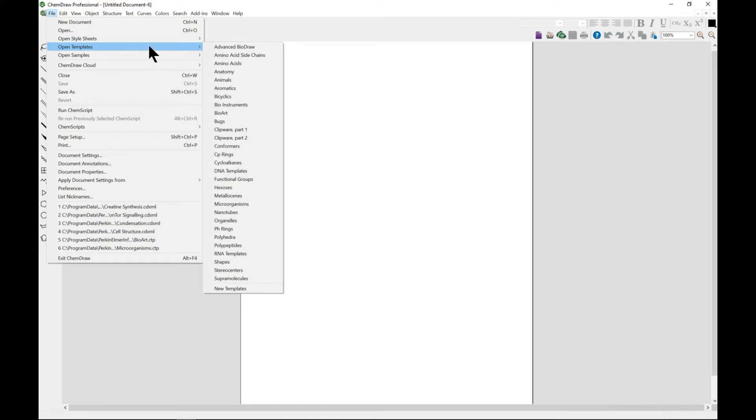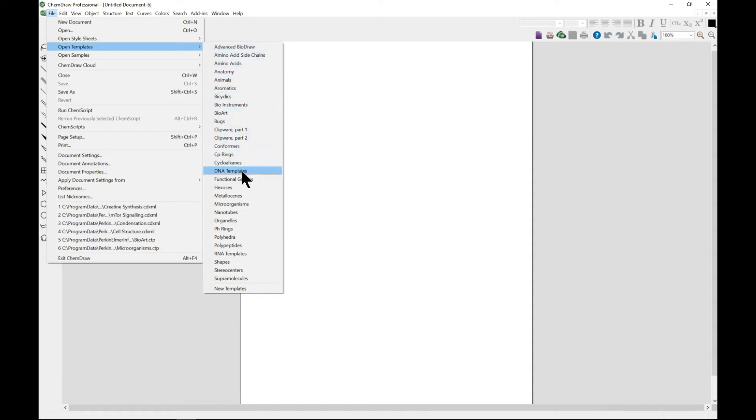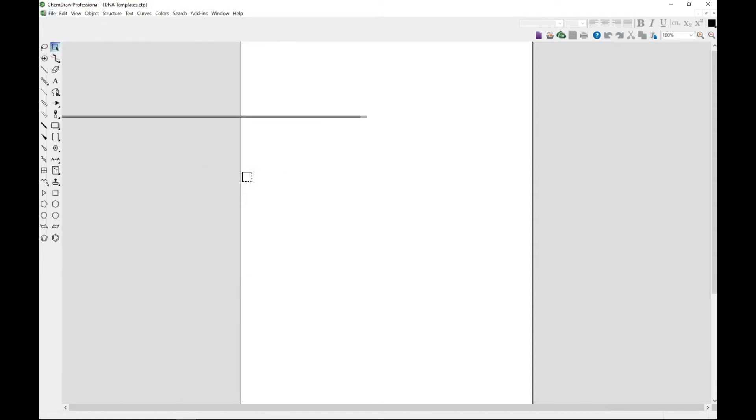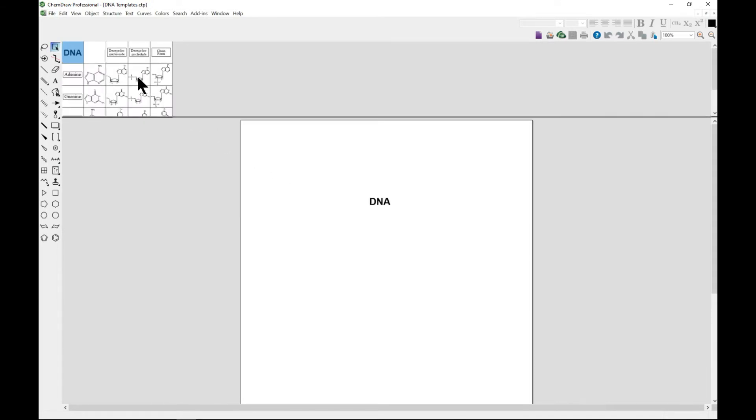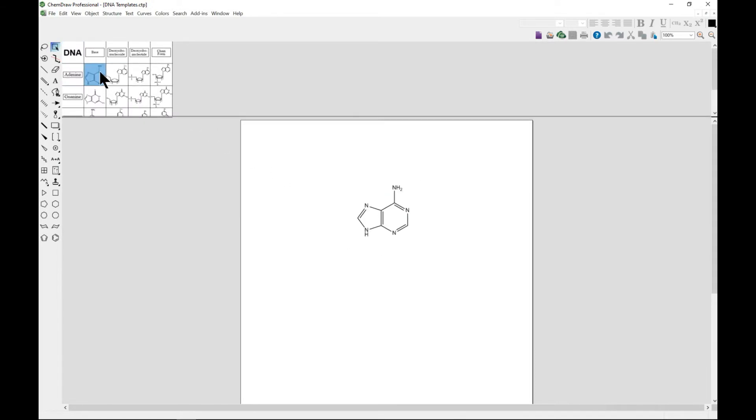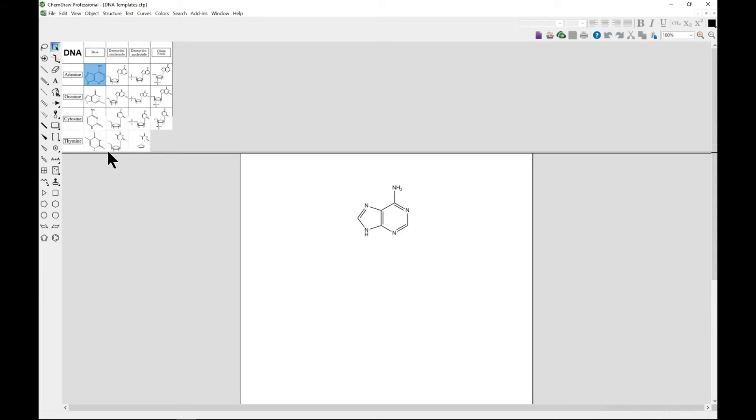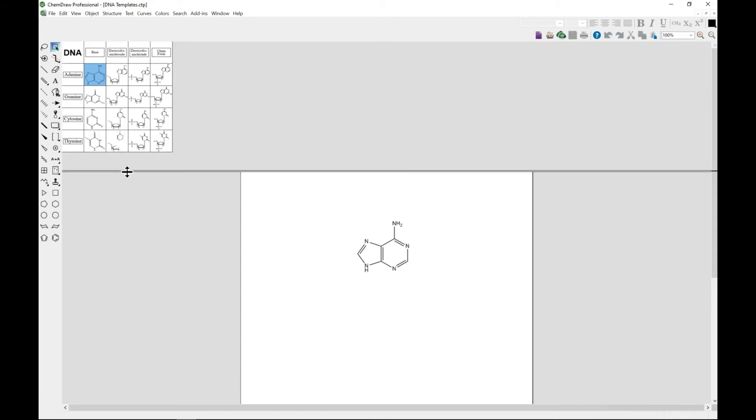These are predefined templates that ChemDraw already provides. If you want to choose the DNA template and from the DNA template you can choose whichever one that you need.